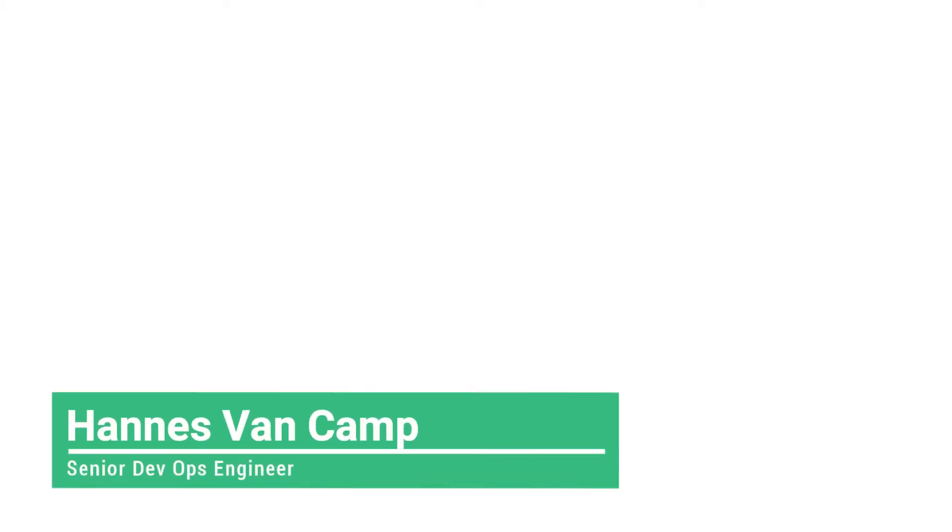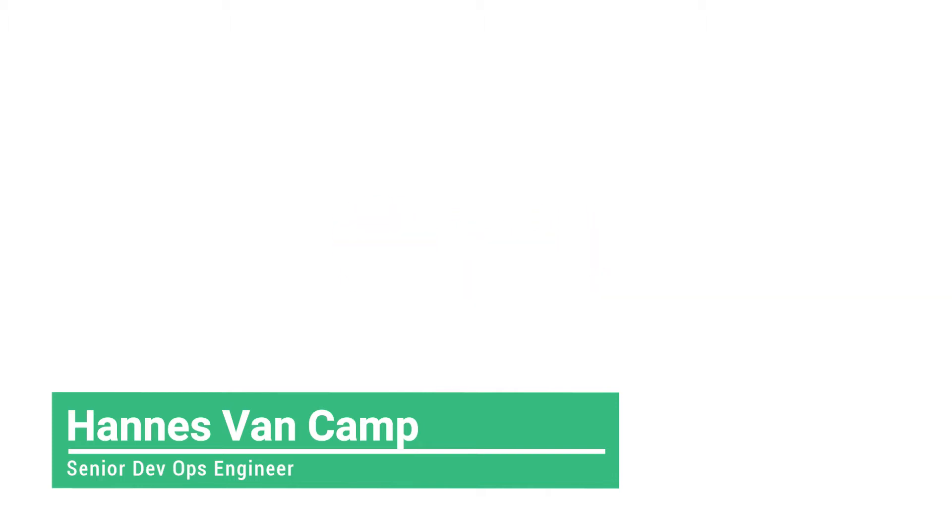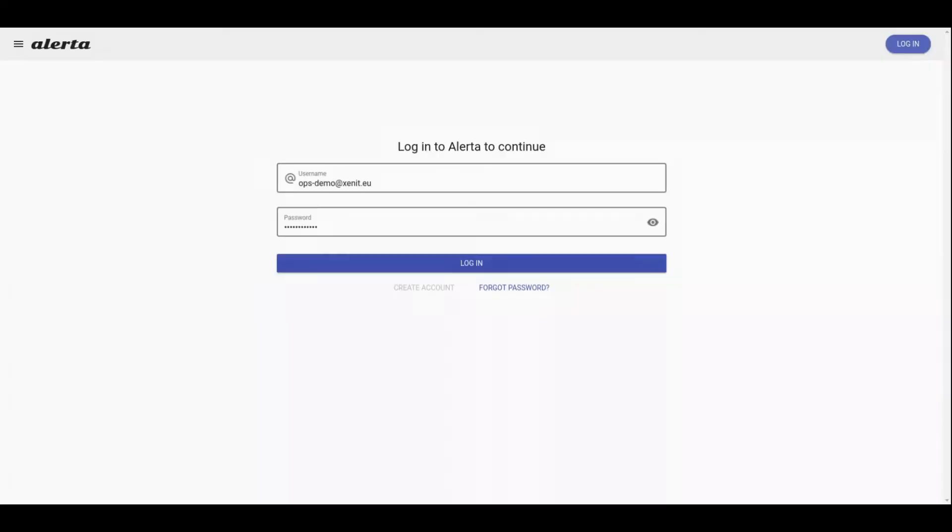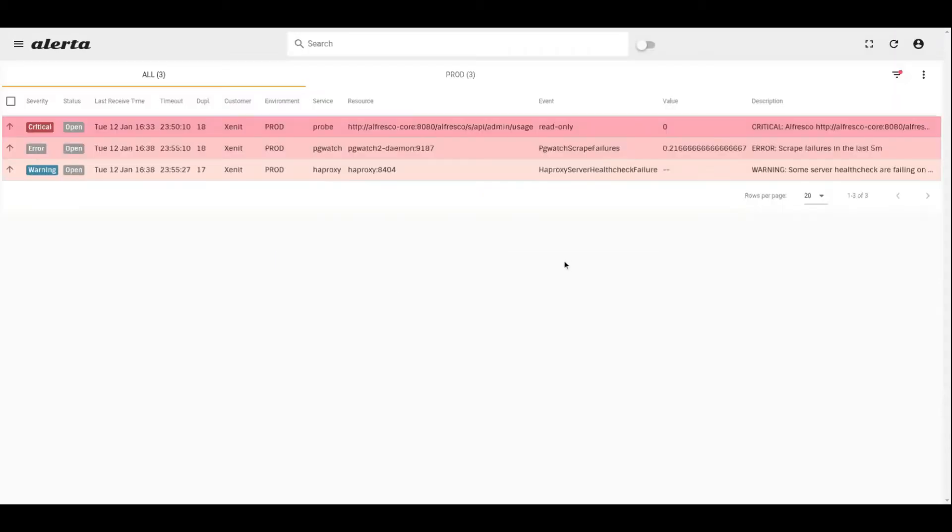Welcome everybody, my name is Hannos. I'm a DevOps engineer at Xenit, and today I'm going to talk about Alerta, which is an open source monitoring tool part of our Alfred Ops monitoring suite that provides a quick overview of monitoring alerts coming from multiple sources on one single screen. Let's start by logging in to Alerta for this demo.